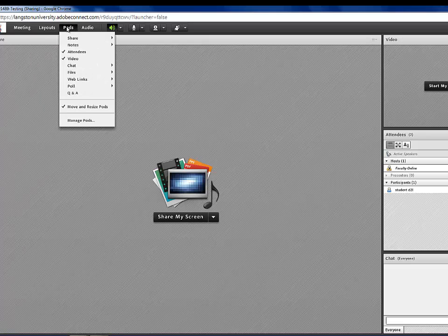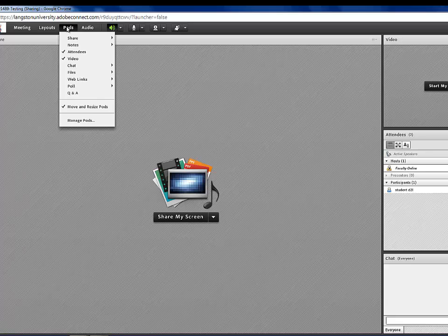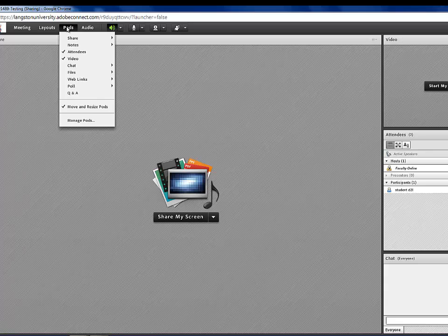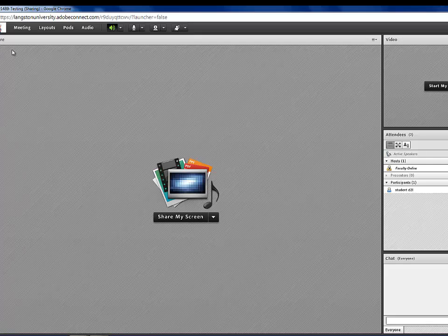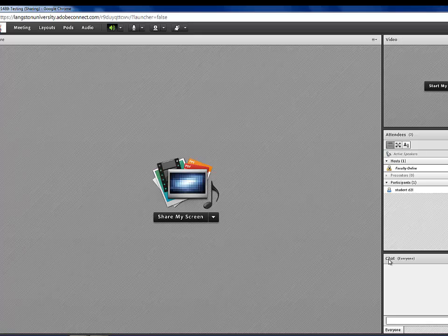Under Pods, the Pods are the Modules, so you've got a SharePod, a VideoPod, AttendeesPod, and a ChatPod. And I'll show you here, this is your SharePod, this is your VideoPod, this is your Attendees, and this is your Chat.